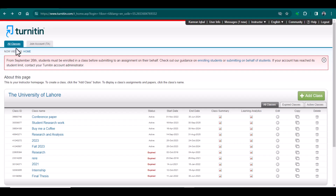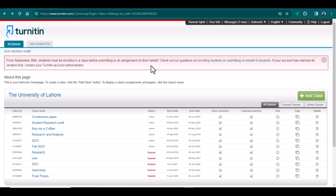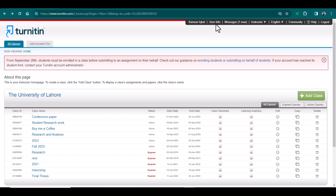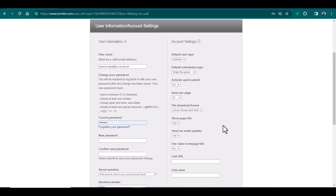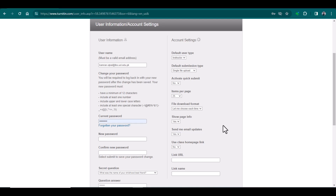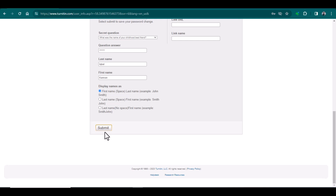On my screen you can see here are all classes, joint account, and all the class details. Here you can see there is an option of 'User Info' — just click this. Here you can see there are so many options, including changing your password. There is also an option to 'Activate Quick Submit.' By default it is set to 'No,' so I am going to change it to 'Yes' and submit.